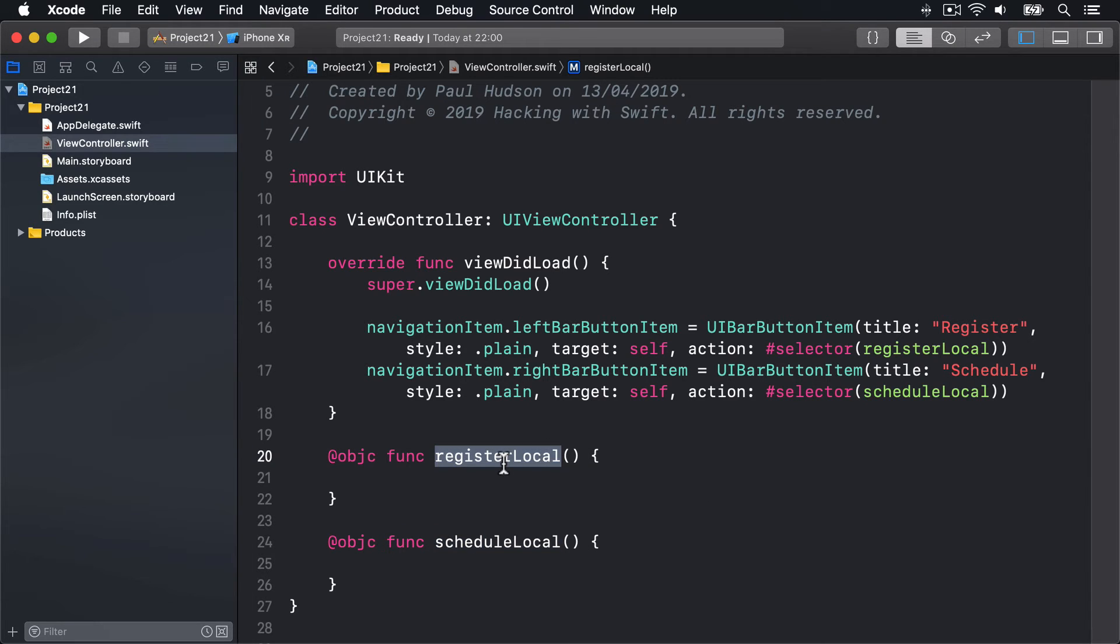That's what we'll put into this registerLocal method here. You register your settings based on what you actually need, and that's done with a method called requestAuthorization on UNUserNotificationCenter. For this example, we're going to request an alert, a message to show, along with a badge for our icon and a sound. You also need to provide a closure that will be executed when the user has granted or denied your permissions request.